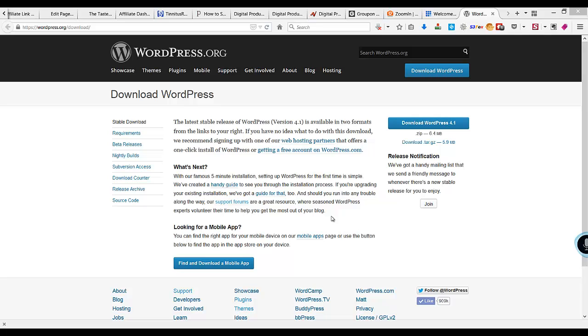Hi, in this video I'll show you how to download and install WordPress. I am on the WordPress website, wordpress.org/download, and you can see there is a button saying 'Download WordPress 4.1'. You need to just click on it and it will download the latest version of WordPress.